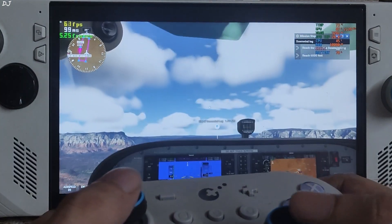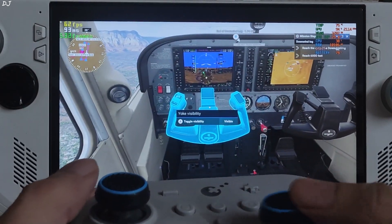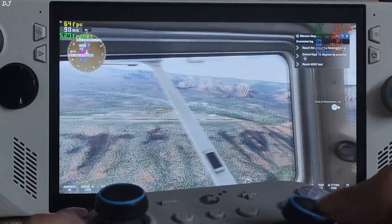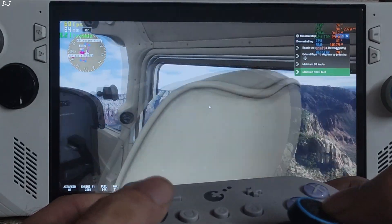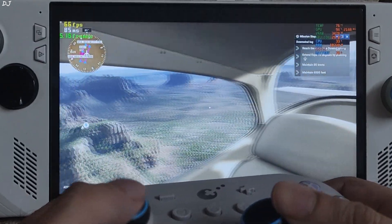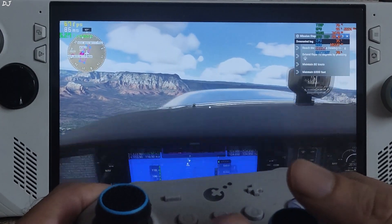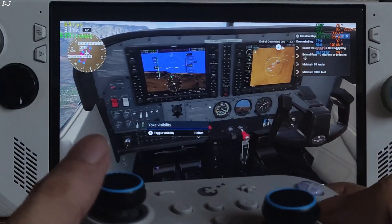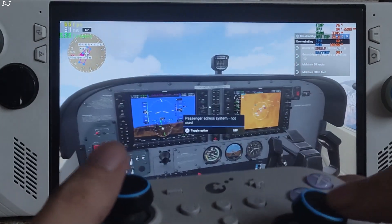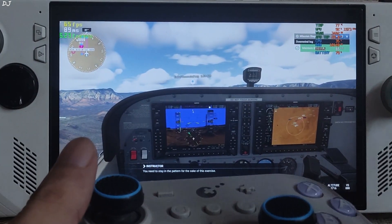I think I did it — yeah, inside the plane. Look at that environment. Just moving the camera angle around. Interacting with the yoke. You need to stay in the pattern for the sake of this exercise. Getting 50 to 60 FPS with frame generation enabled.